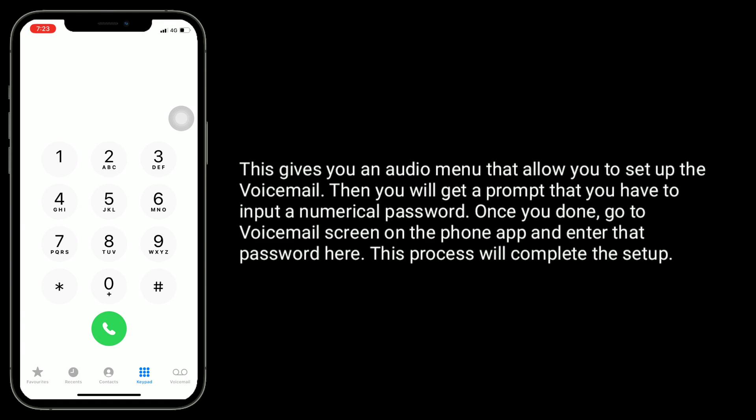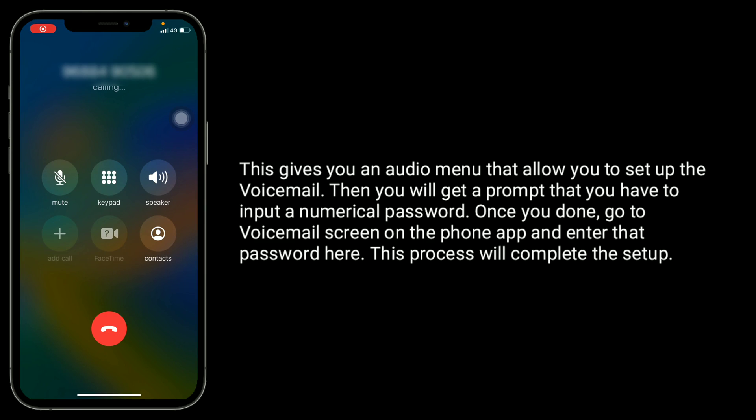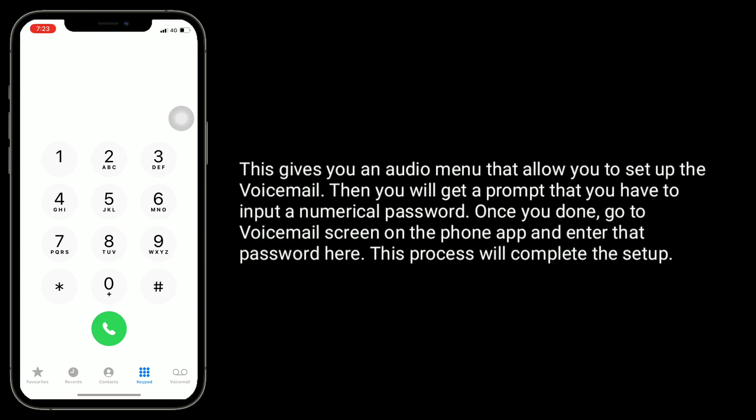This gives you an audio menu that allows you to set up the voicemail. Then you will get a prompt to input a numerical password. Once you do, go to the voicemail screen on the phone app and enter that password. This process will complete the setup.